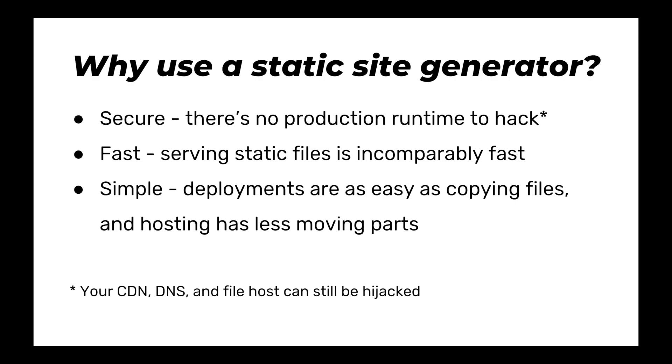Deployments are also really simple. With a static file, we all know how to host those. You can put them on an S3 bucket, you can put them on any simple hosting platform, you can use GitHub pages. You don't have this complexity of what PHP or MySQL version do I need? Am I using caching? All of that kind of goes away.